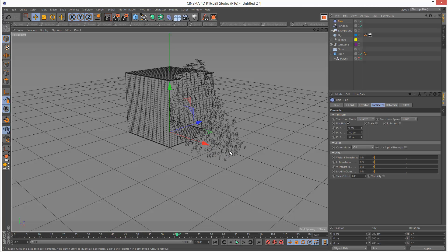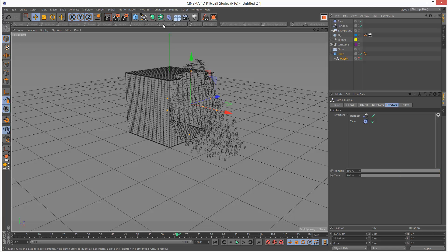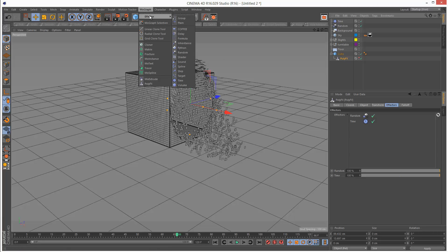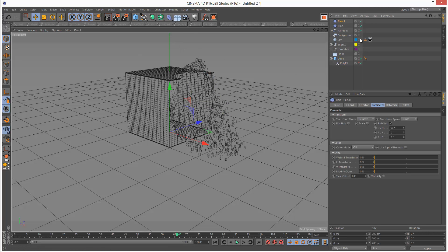Getting these particles to bounce off the ground is pretty simple. All we have to do is create another time effector. I'm going to click on PolyFX, go to MoGraph effector, and choose time effector again. This one I'm going to call time bounce.